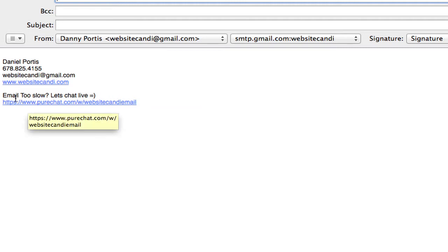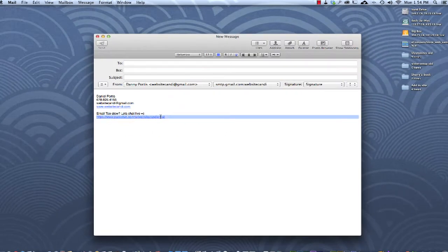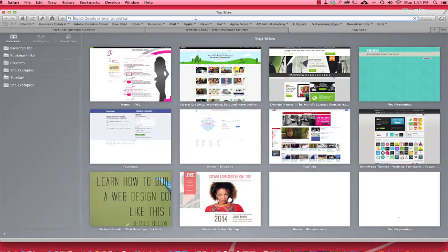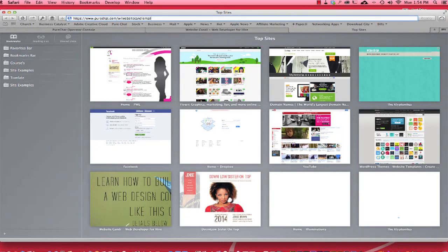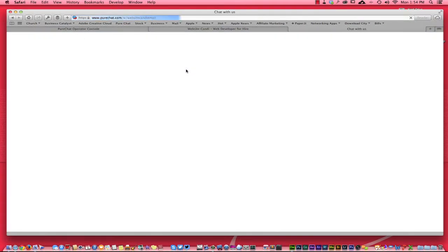If I said, if email is too slow, let's chat live. And if you click that link right there, I'm going to go ahead and capture it because I can't click it from this perspective. And when I paste this link into my browser, this is what you get right here.